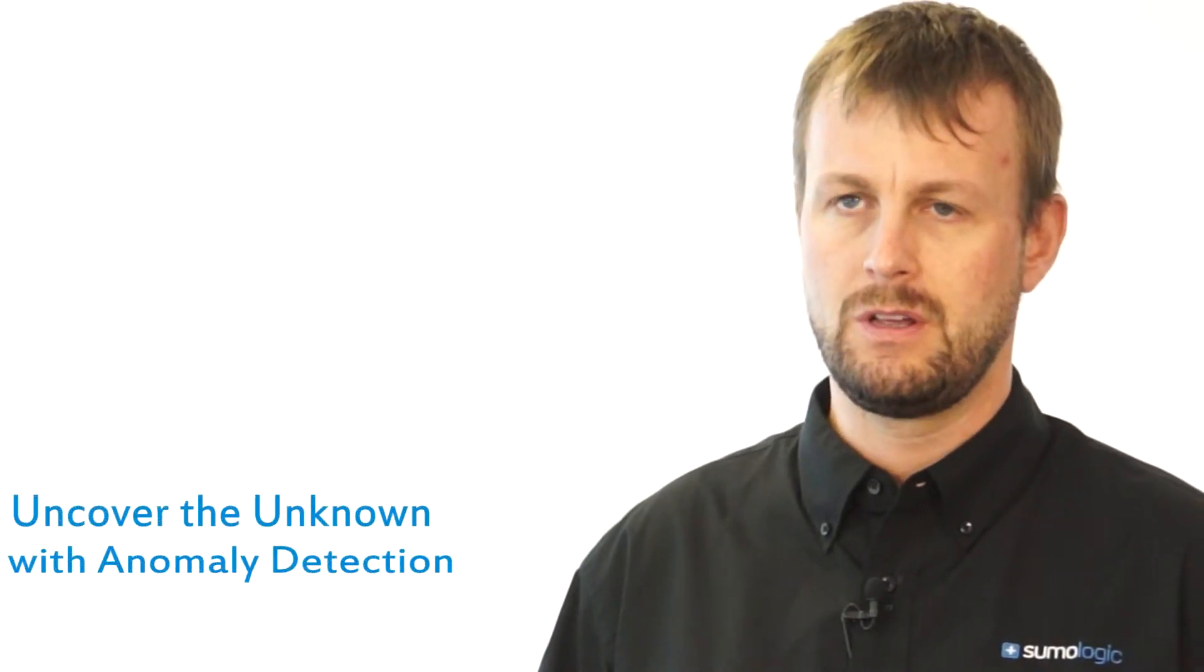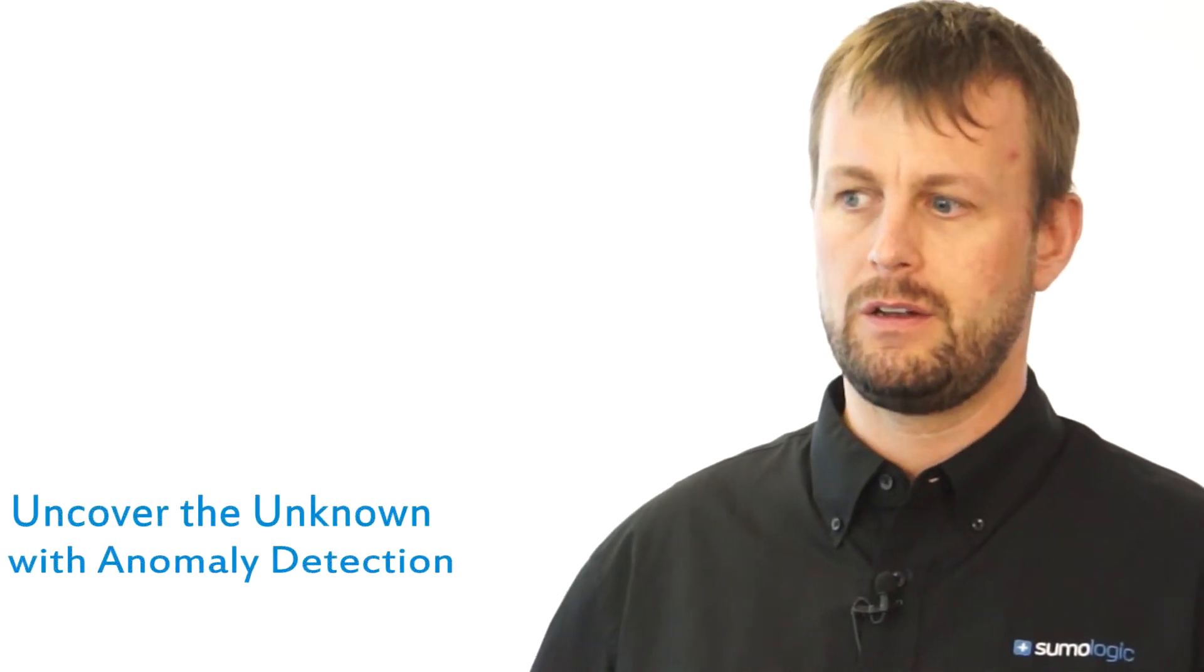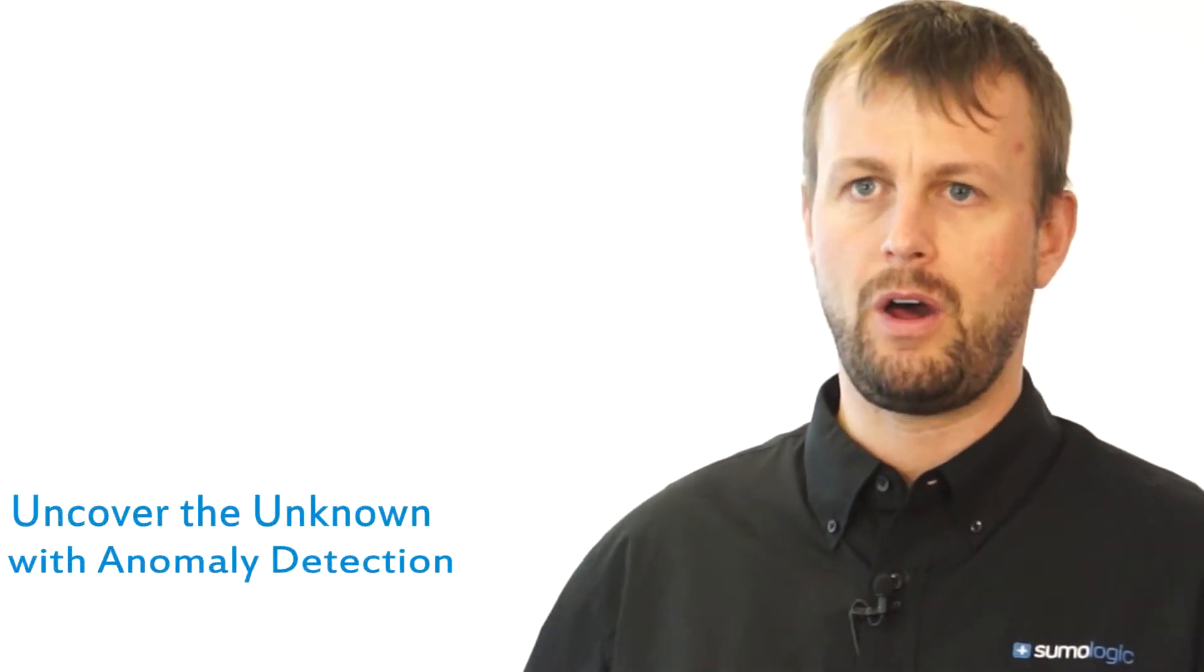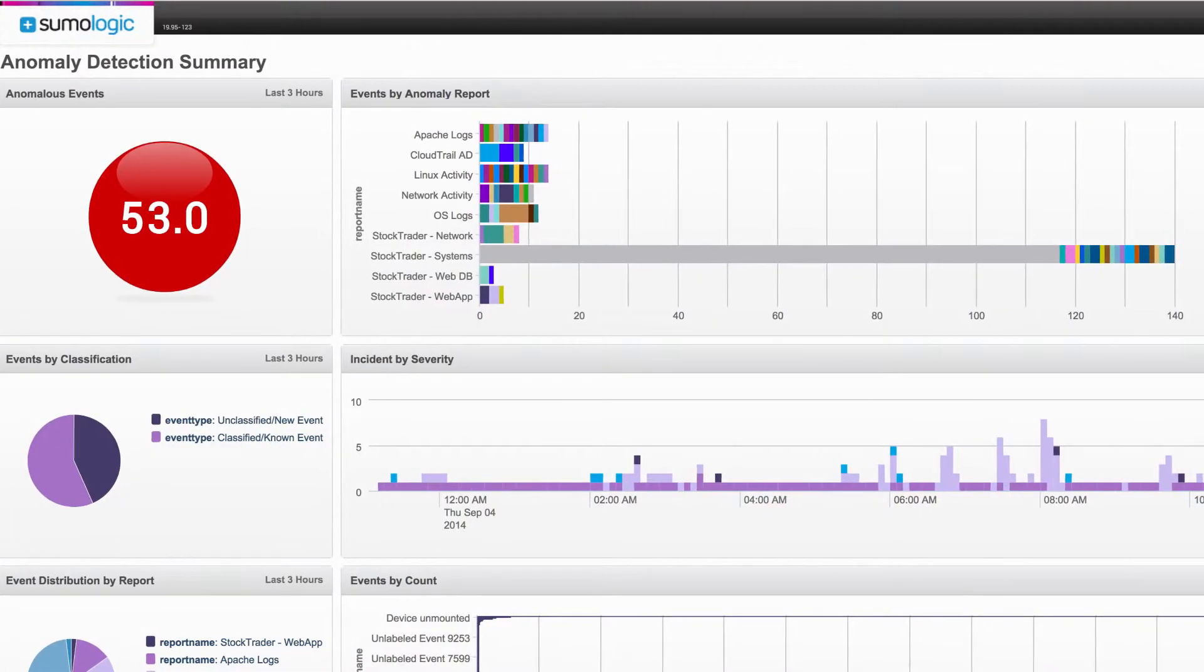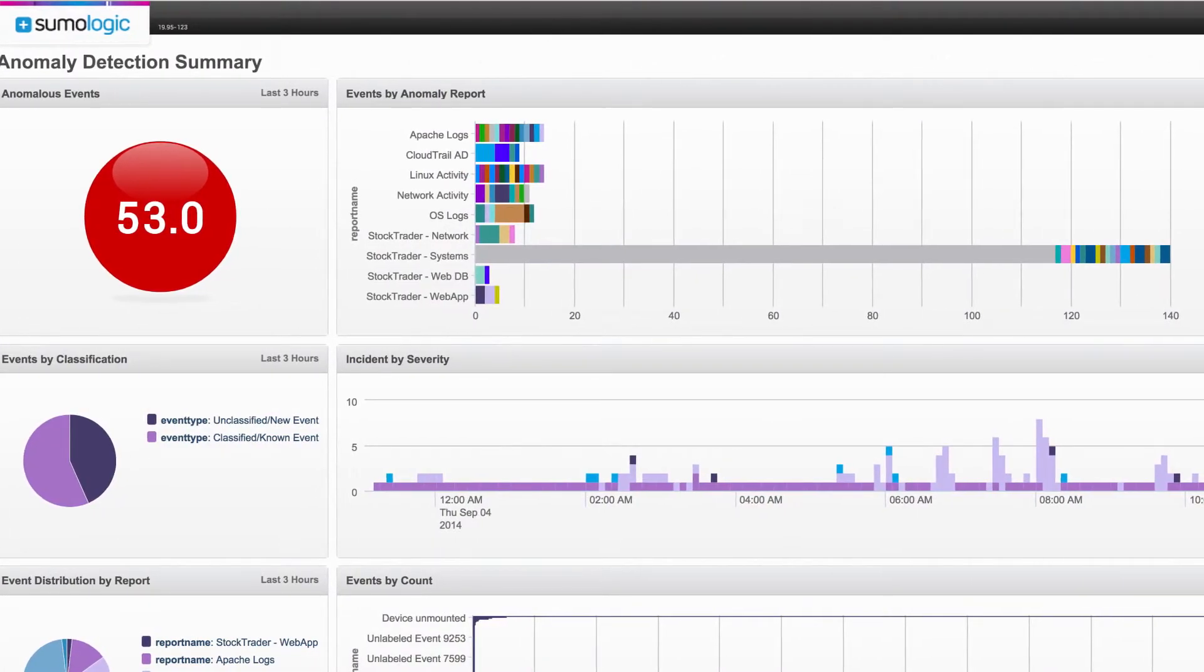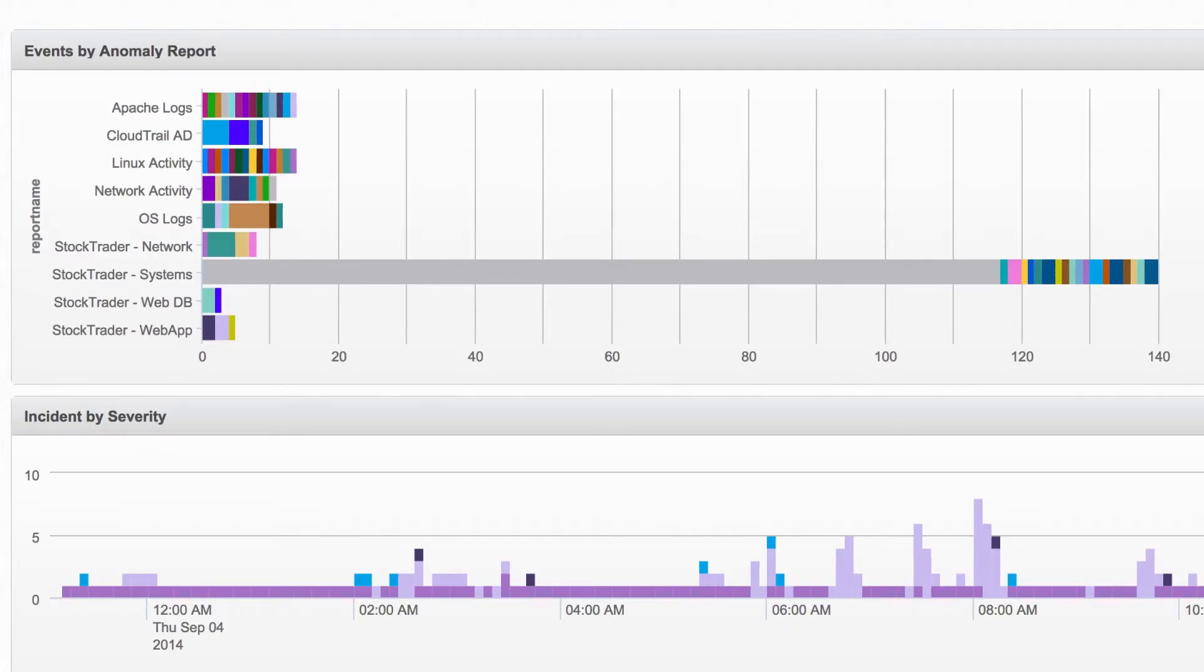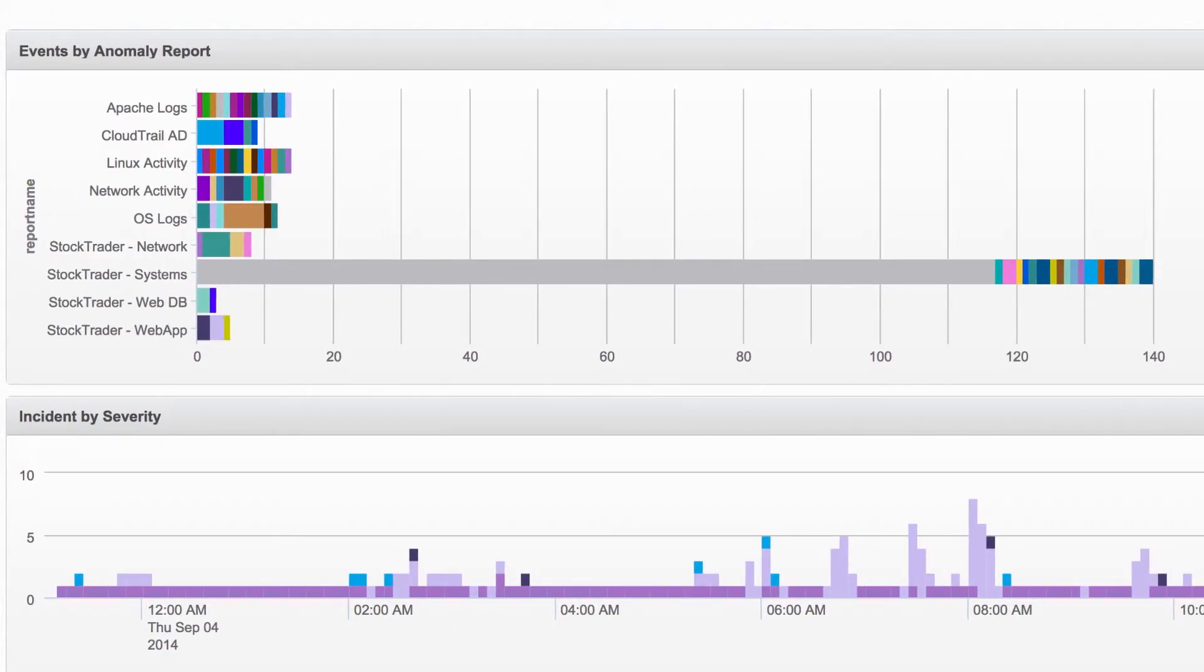We recently added anomaly detection capabilities that once again takes a large body of logs and finds those unknowable unknowns and lets you categorize them in a meaningful way.